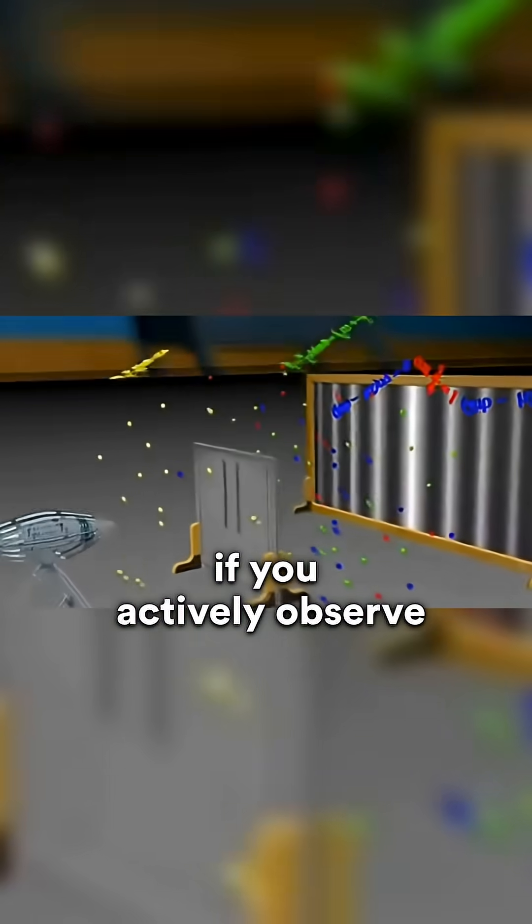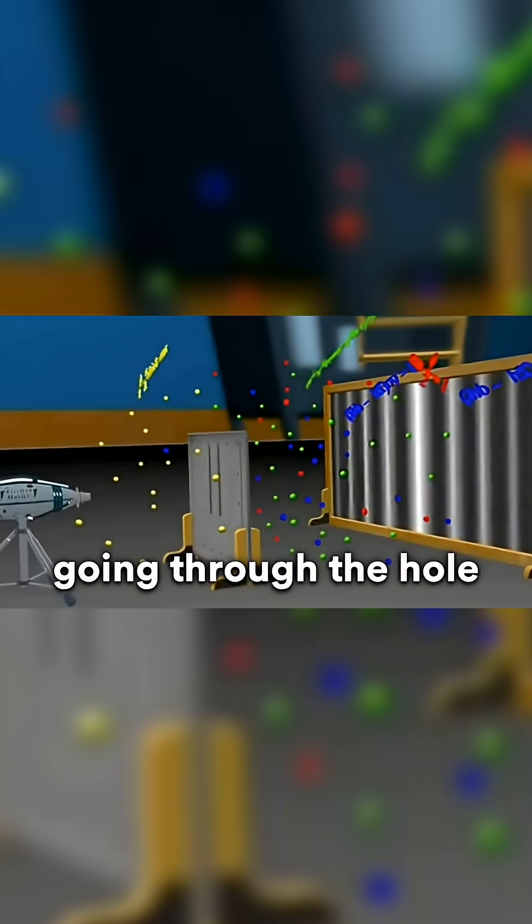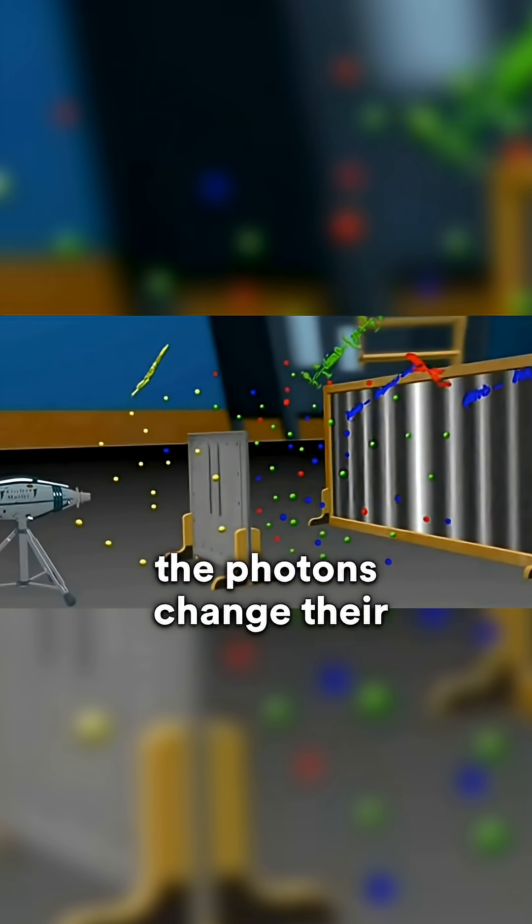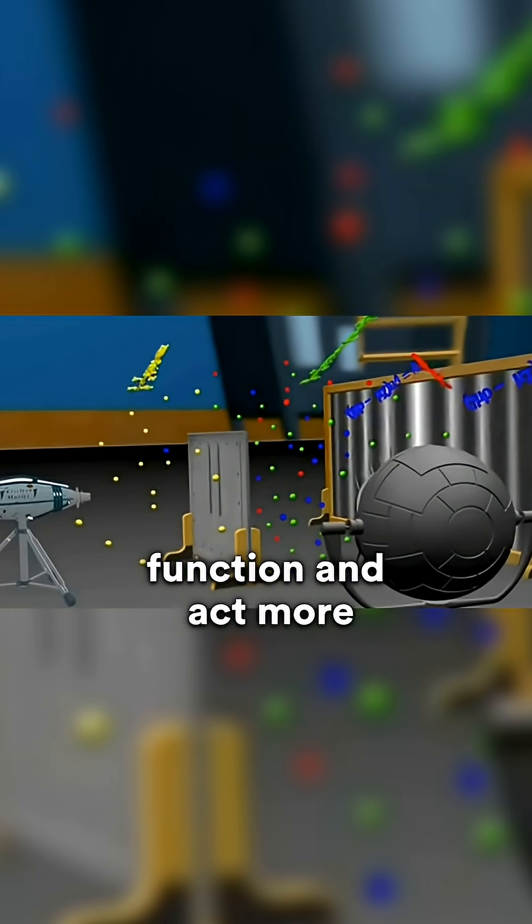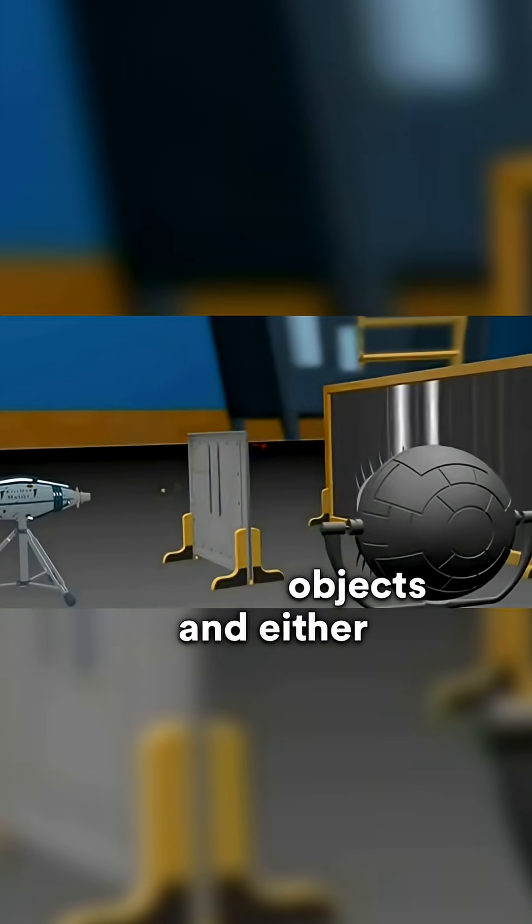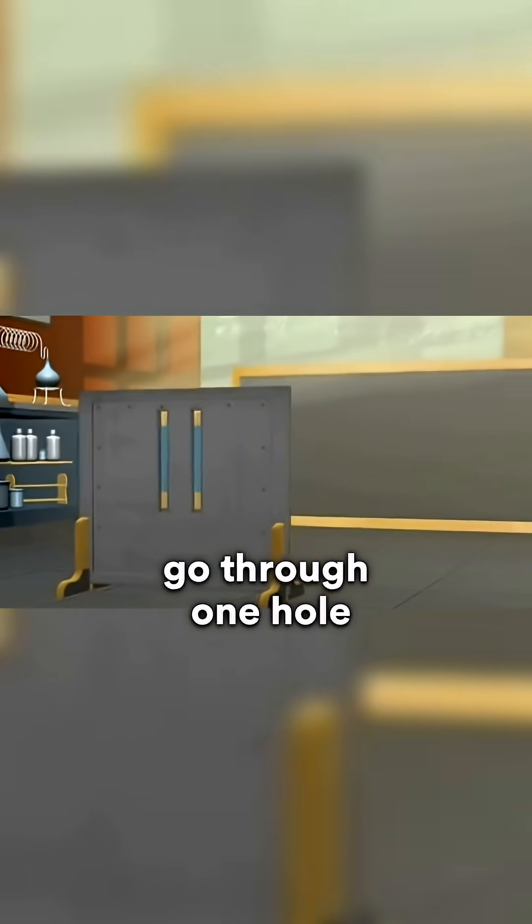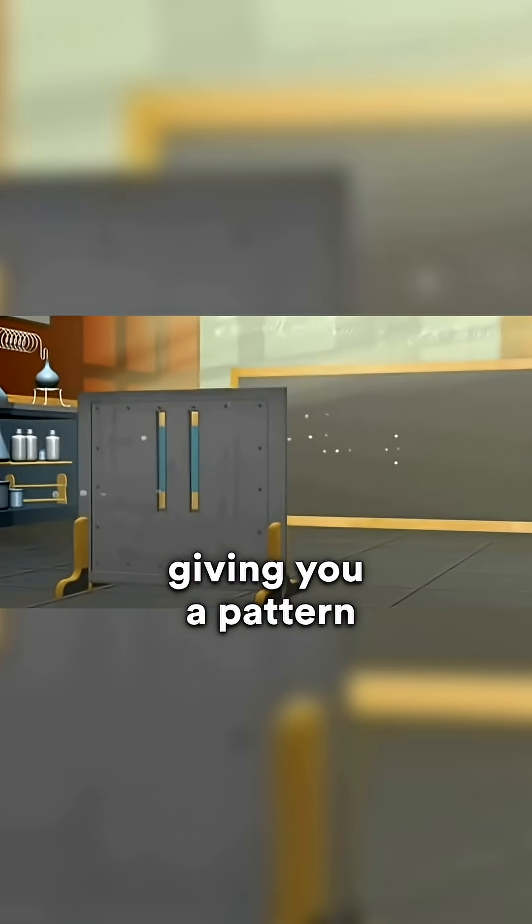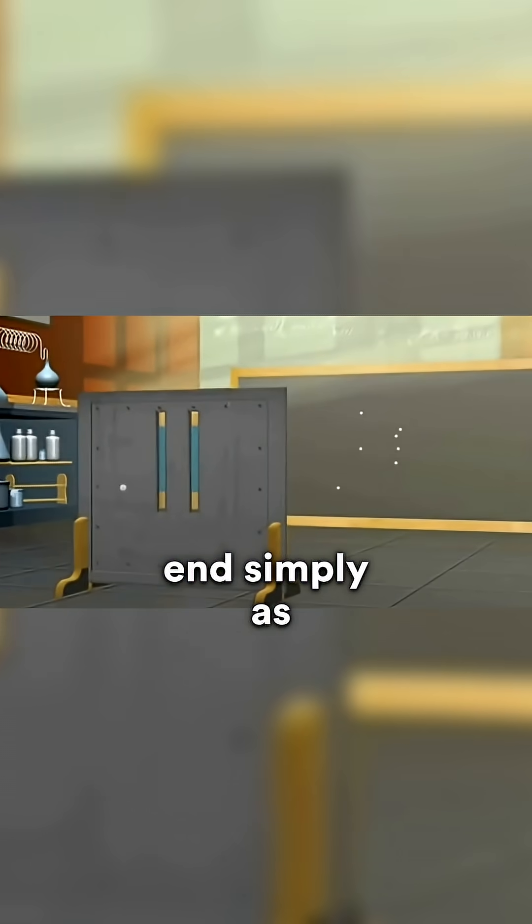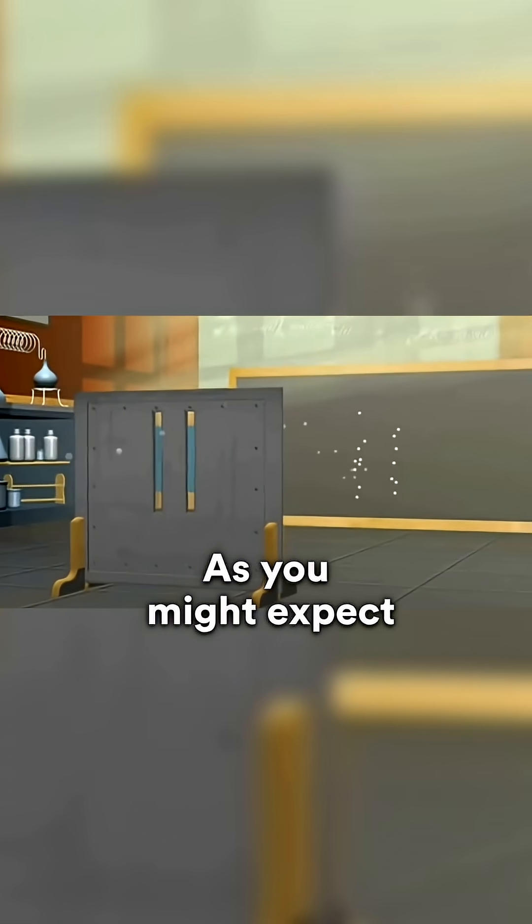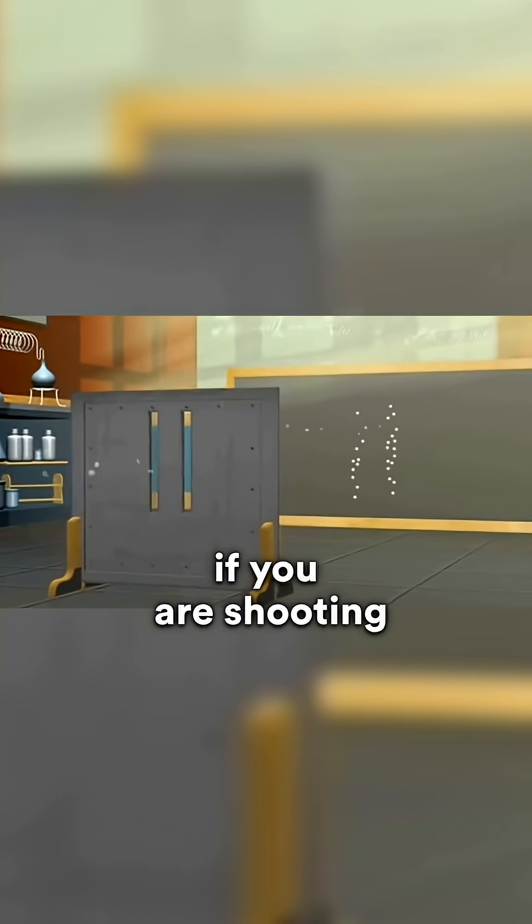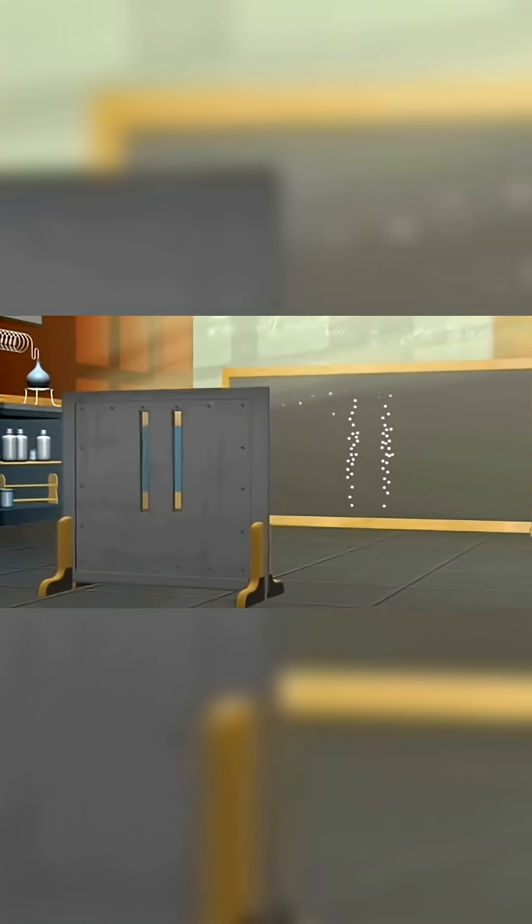However, if you actively observe the photons as they're going through the hole, the photons change their function and act more as if they were solid objects and either go through one hole or the other, giving you a pattern on the receiving end simply as two slits, as you might expect if you were shooting a tiny BB gun through the holes.